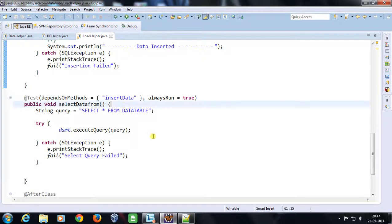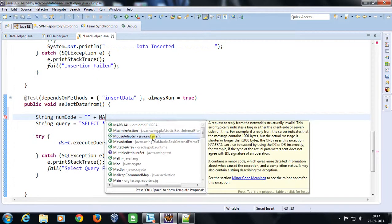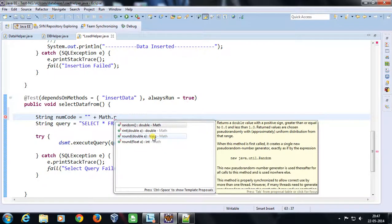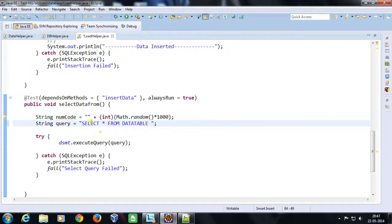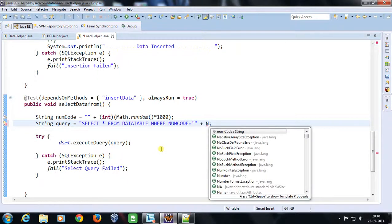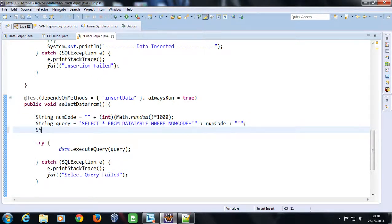I am going to fire a select query based on a random numcode. First I need to generate a random numcode, so: String numCode = (int)(Math.random() * 1000). The return type of Math.random() is double, so I multiply it by 1000 and cast to int. Once this is done the query will change to: SELECT * FROM data_table WHERE num_code = single quote + numCode + single quote. I am going to print the query as well.